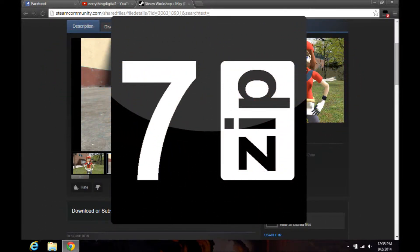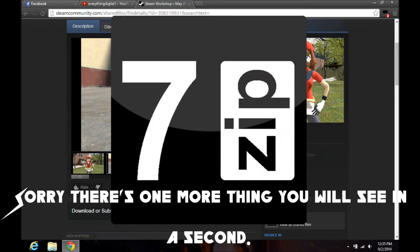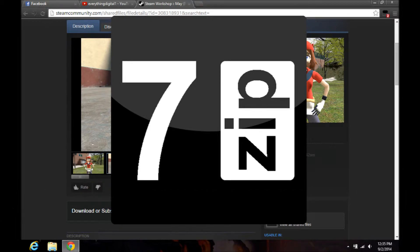The last and most important thing we'll need is 7-Zip. This mod will not work without 7-Zip because the files downloaded are required to be extracted with 7-Zip. You can't use WinRAR or anything else.